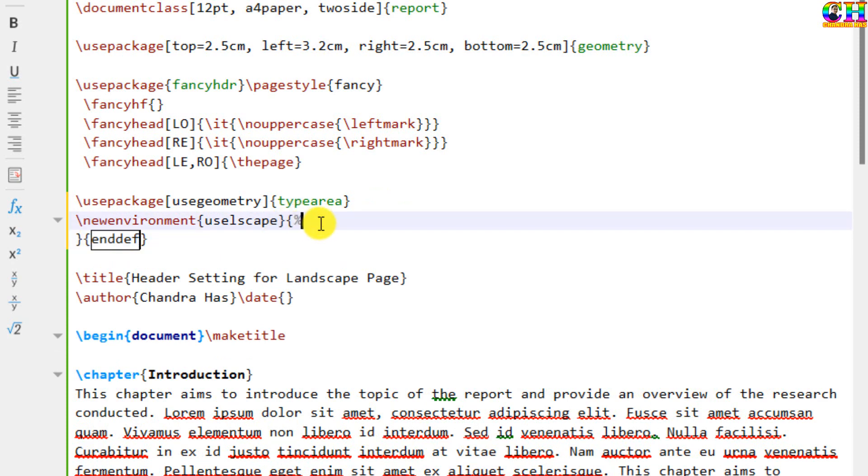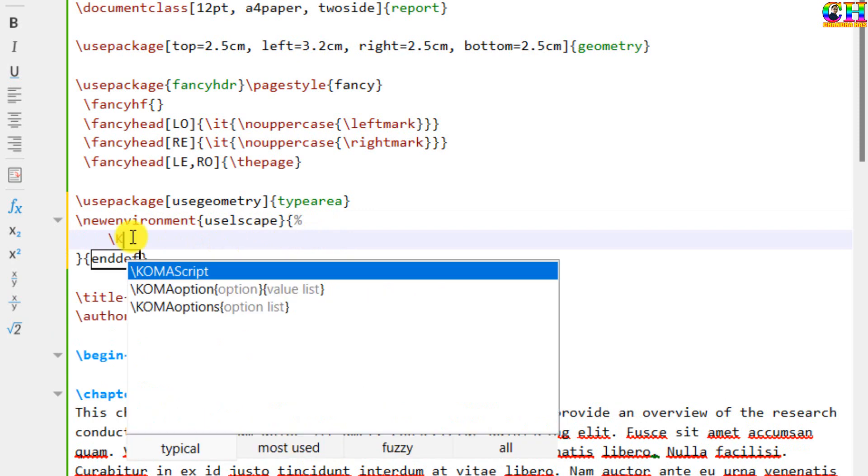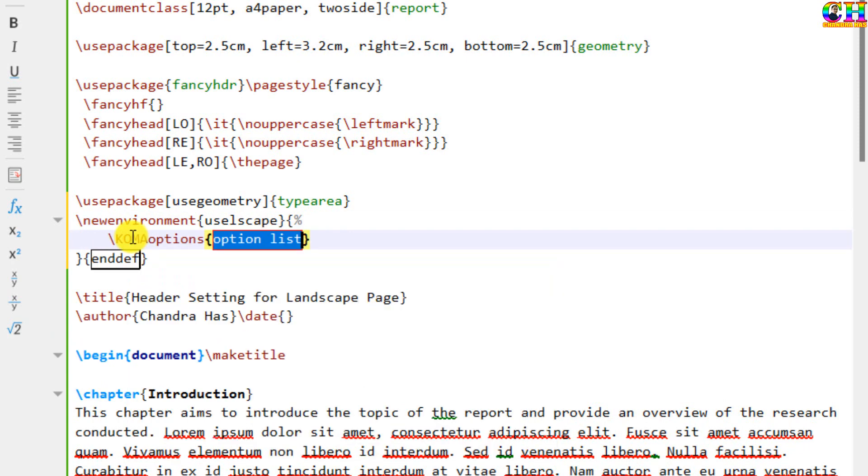We can use comma options. Then paper orientation. That is the landscape.